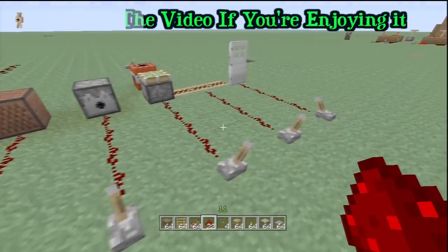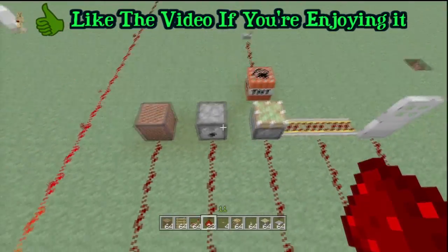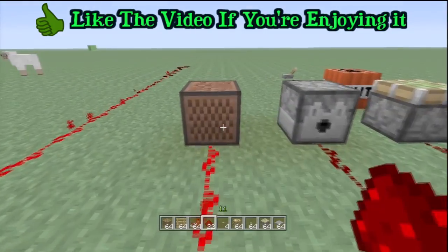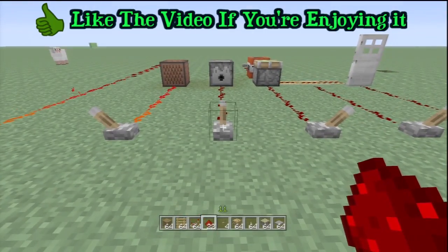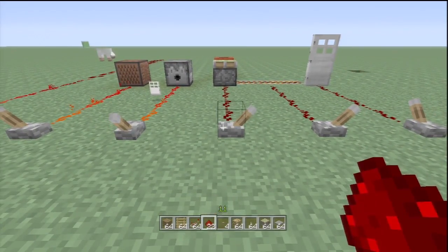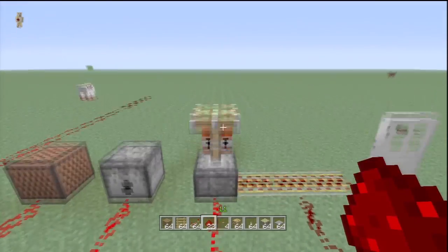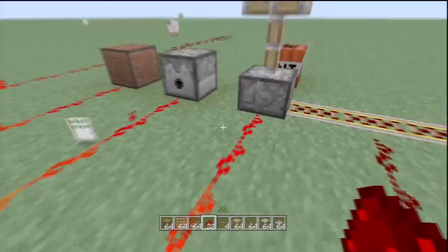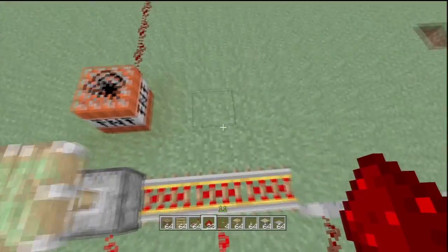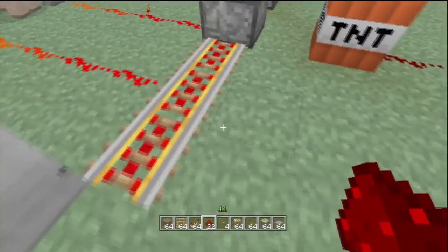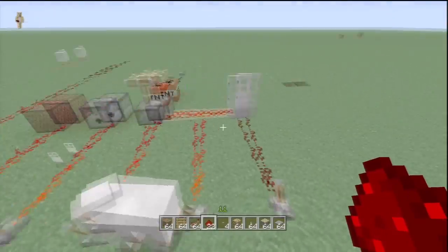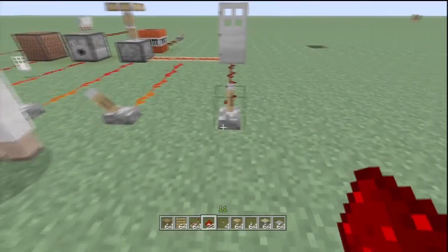Redstone can be used to power six different things in Minecraft. First, the note block — when you put redstone current through it, it will play a note. The dispenser will launch something out when powered. Sticky pistons and pistons will move up and down and move any blocks accordingly. There are also redstone rails which will turn on and send mine carts whizzing through them when a redstone current is applied.